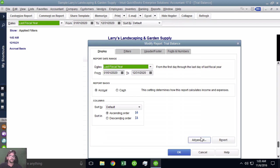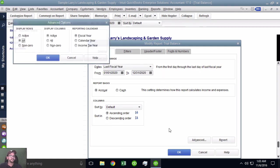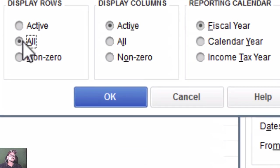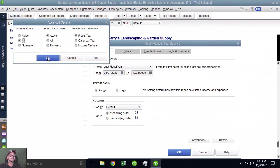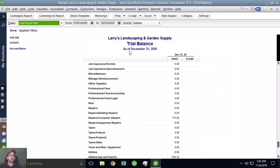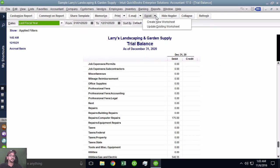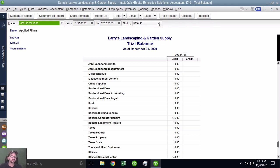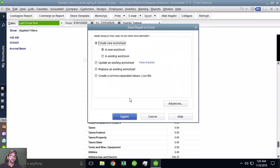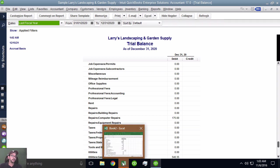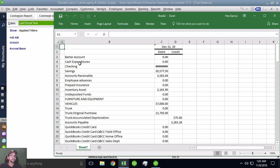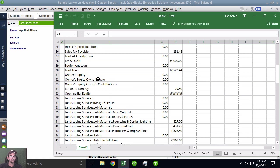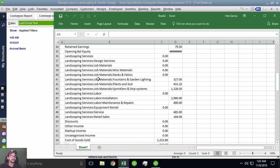If I click on All and then hit OK and then hit OK, notice that now I have a much bigger chart of accounts and a lot of accounts that have not been utilized. The challenge with exporting it without hitting that All button is when I'm constructing my budget in Excel, I'm not going to have my complete chart of accounts. So this doesn't work at all. I have to make sure that I first do Customize Report, Advanced, and All to show every single active account. Now I'm ready to export. So I'm going to click on Excel and go to Create New Worksheet.